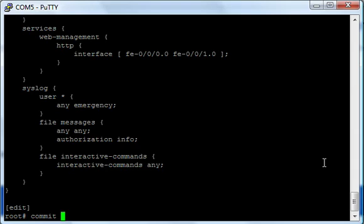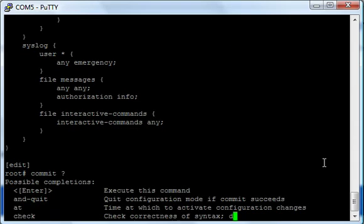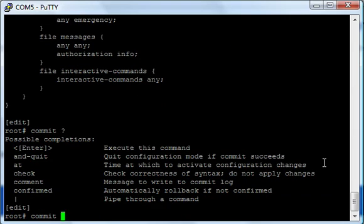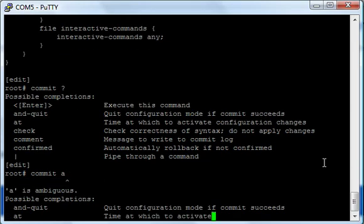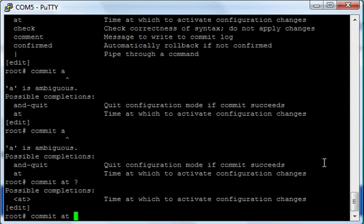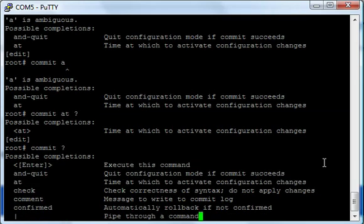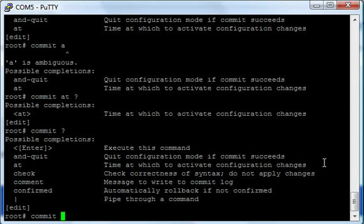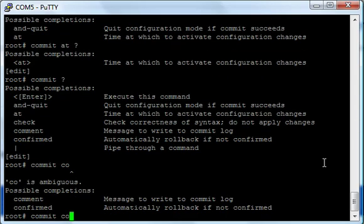And you can see there's some options there. You have 'commit and quit', which takes you back out of the edit mode - the config-T mode of Juniper. You have 'commit at', and you can put a time in, so it'll commit at that time for you automatically. You have 'commit confirmed', which is interesting.